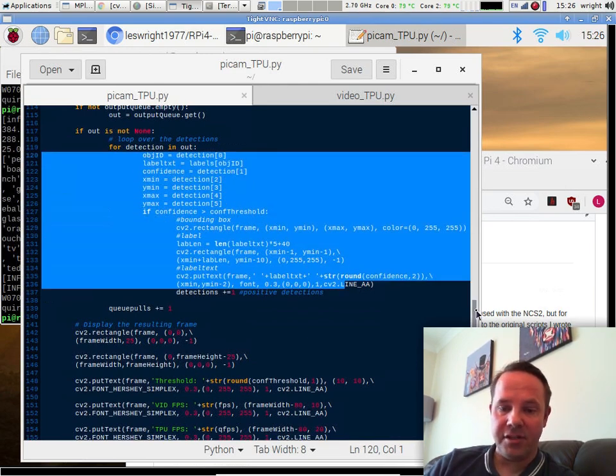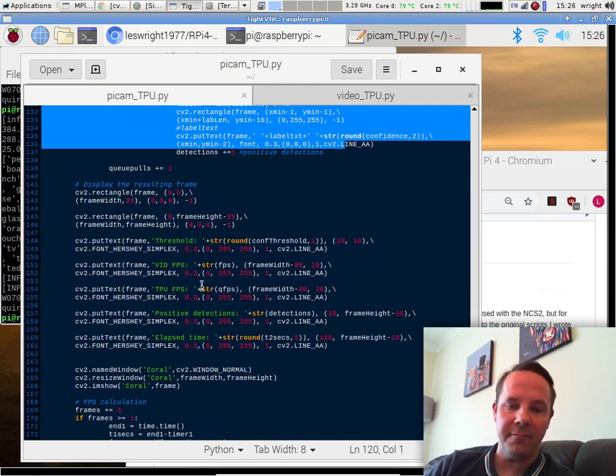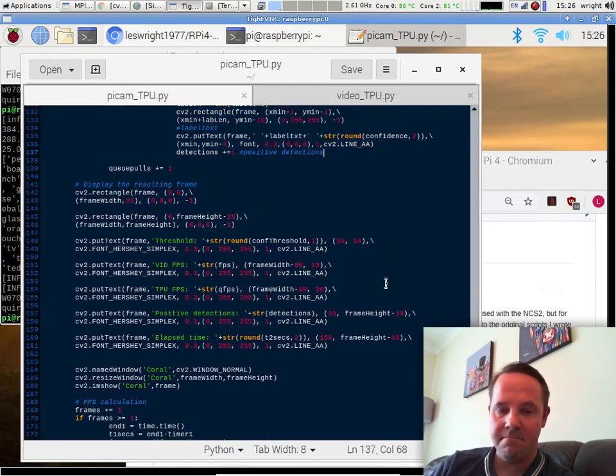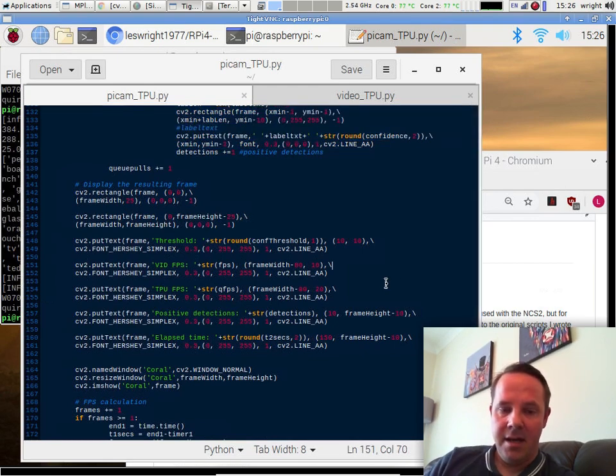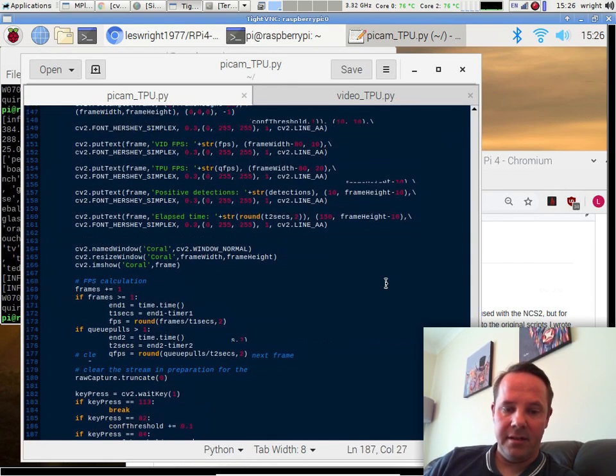And then draw our bounding boxes on the screen with the section of code here. The rest of the stuff down at the bottom is just trimmings, really. We've got threshold, video frames per second, TPU, FPS, and so on.